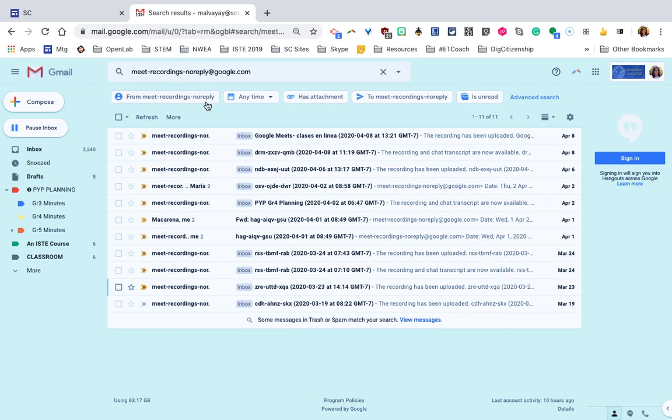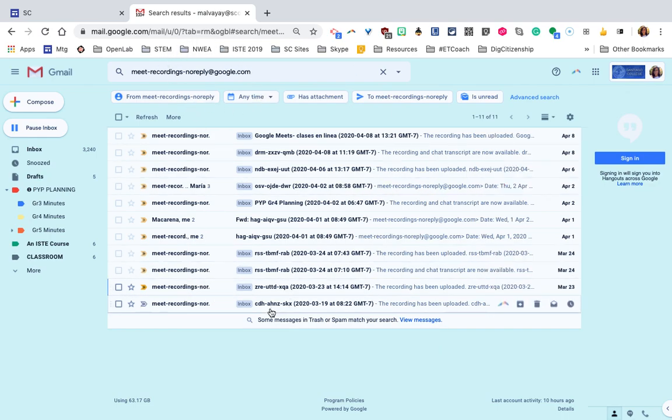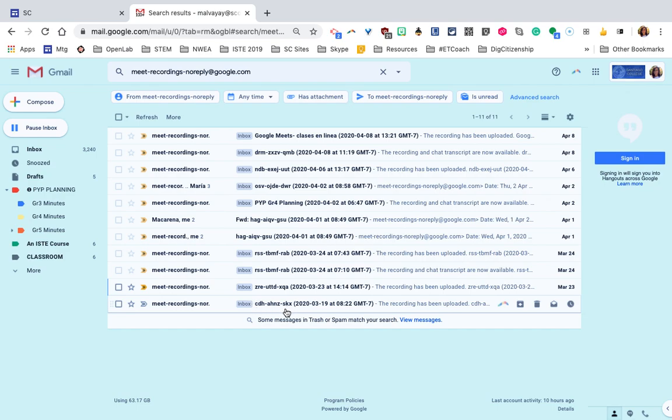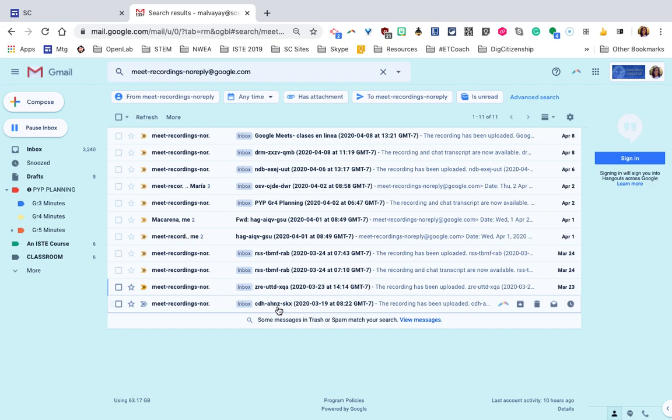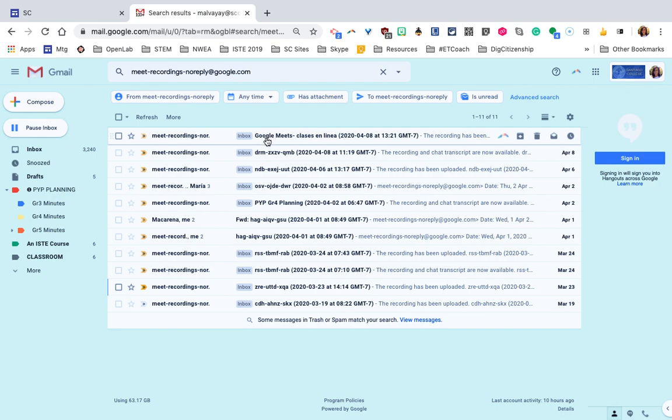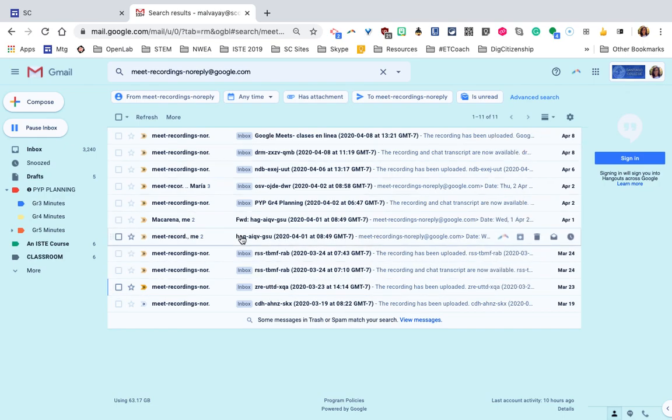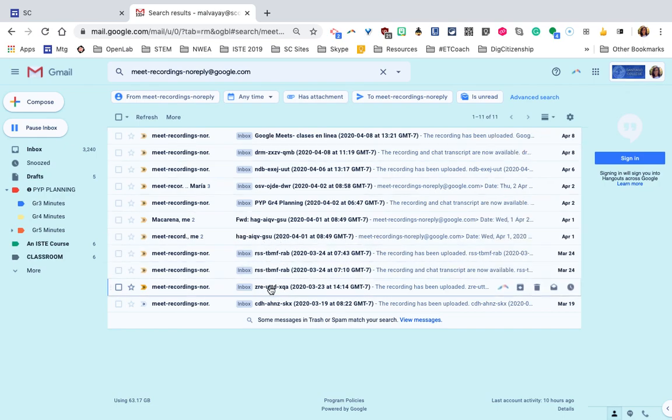The Meet recordings will come from this sender into your email and they will be labeled or named after the same code that was part of the Google Meet Hangout link. So if you made an alias, it will have the name of the alias. If it just had a random name, it will be named after the random name.